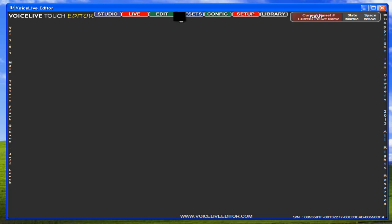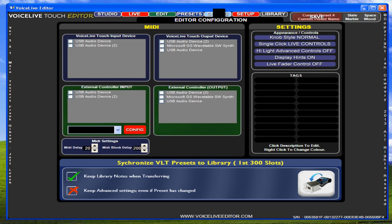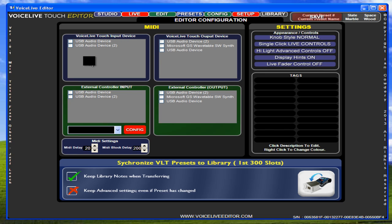This is setting up the editor for people that are running Windows XP. Windows XP doesn't display the name of the device, so you have to go through and look out which one it is. I've already done that on here, so USB device number 2 happens to be my Voice Live Touch.